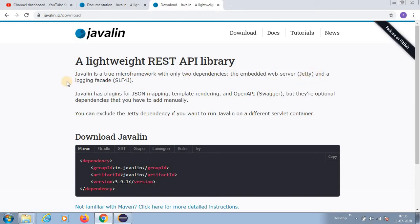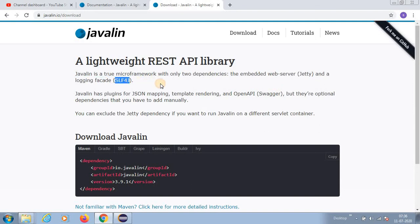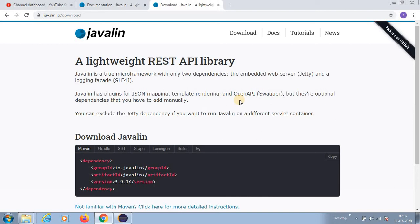The embedded Jetty server will automatically come. Javalin has many plugins like JSON mapping, template rendering, OpenAPI support - especially Swagger and all those things. They are all using plugins you can do.